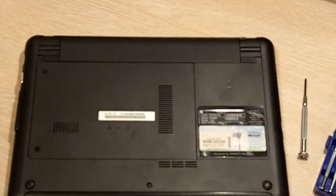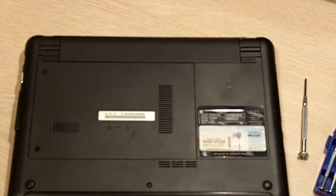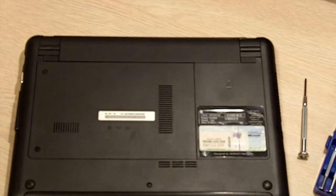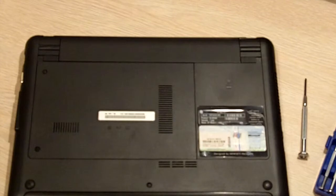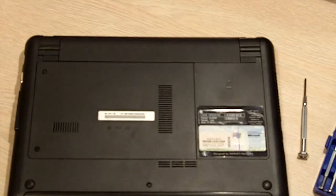We also need some tools to make this work. In this case, it's primarily a small number 4, 332 crosshead Phillips screwdriver. It is possible that you may need some other tools, but I have completely changed the screen using just the small screwdriver.